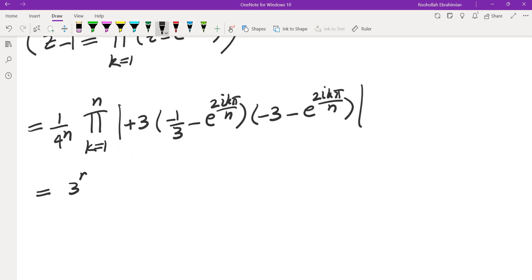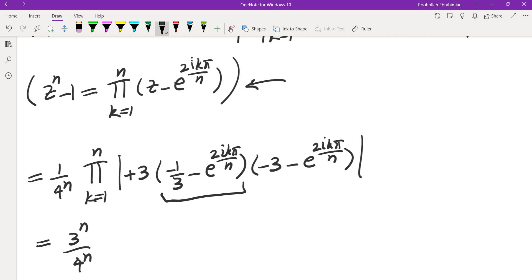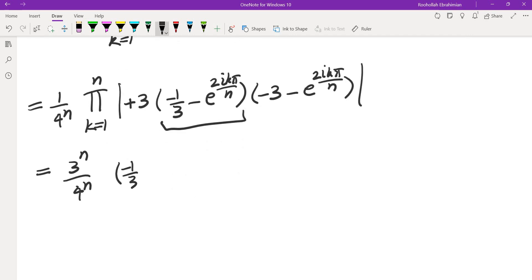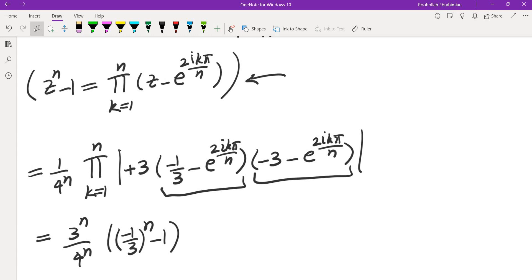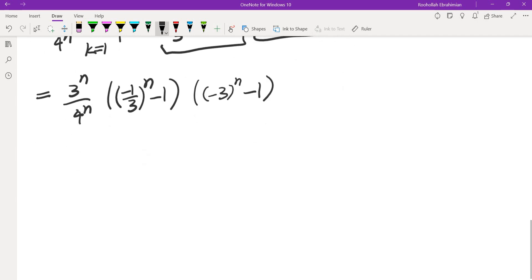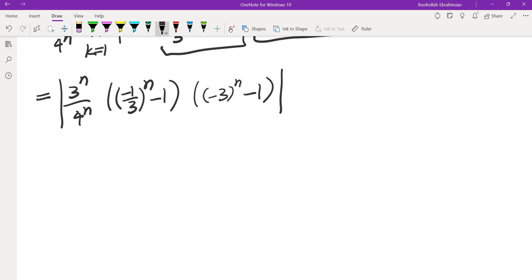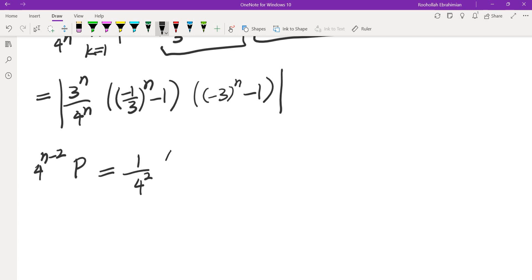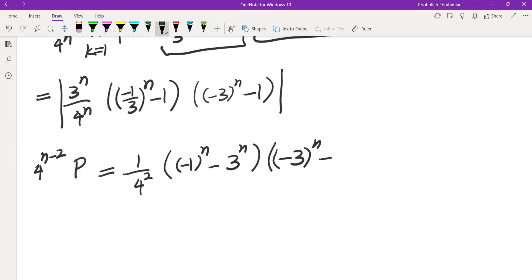Collecting the threes gives 3 to the power of n over 4 to the power of n. The first product equals negative one-third to the power of n minus 1, and the second equals negative three to the power of n minus 1. So the full product — including the 4 to the power of n minus 2 factor — equals 1 over 4 squared times the absolute value of negative 1 to the power of n minus 3 to the power of n times negative 3 to the power of n minus 1.